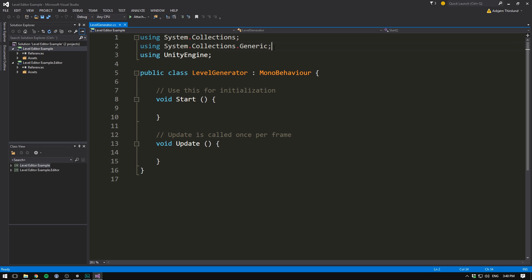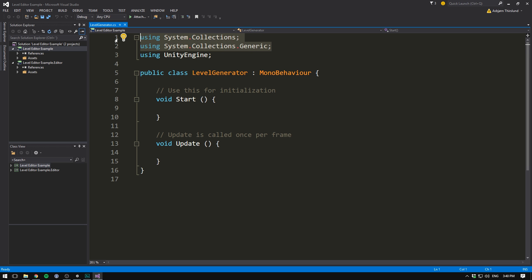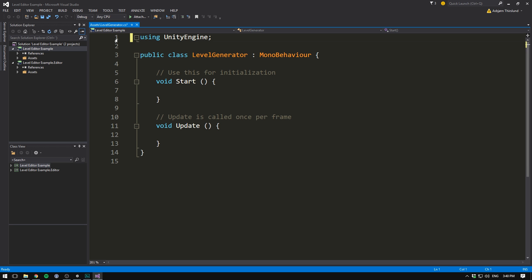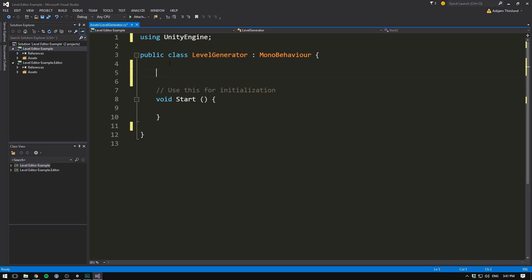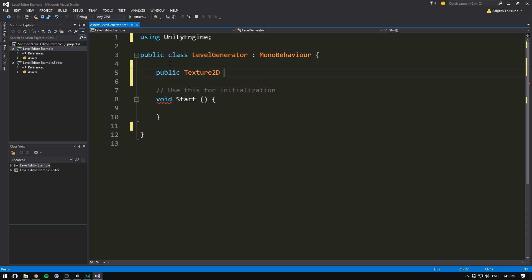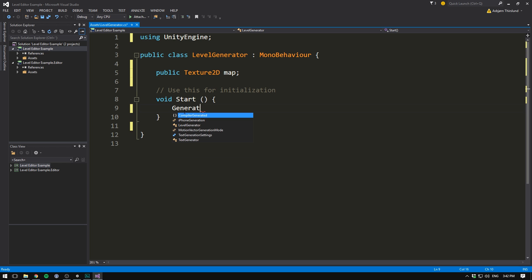So first off, we can delete the two using tags at the top, and we can also delete the update method. You can easily have the level generator create multiple different levels. But in our case, we'll focus on making a level from a single map. So let's first off create a variable for this map. It's going to be public so that we can access it in the inspector, and it's going to be of type texture 2D. This will allow us to put an image into this slot. Let's just name it map, meaning inside of our start method, we want to generate a level based on the color data inside of our map. So let's call a function called generate level. Let's make this function.